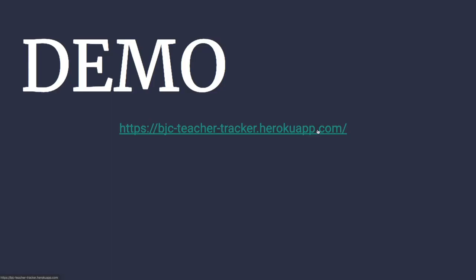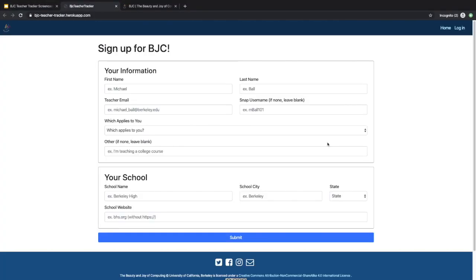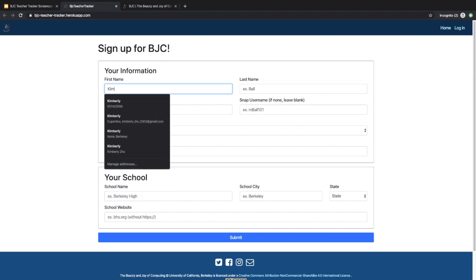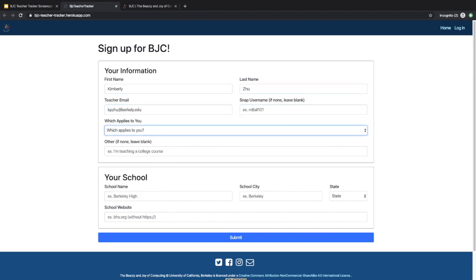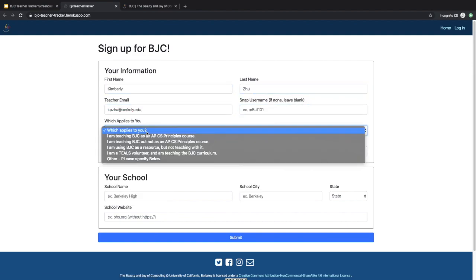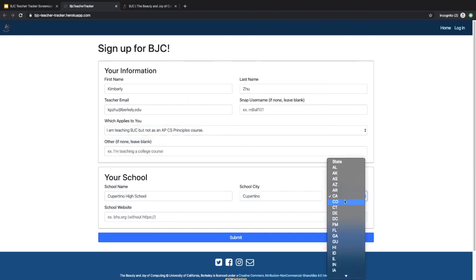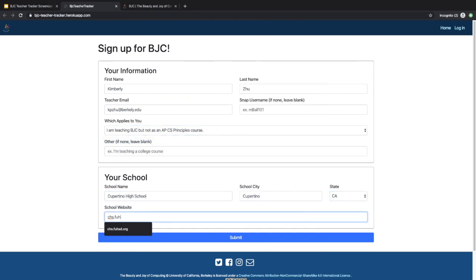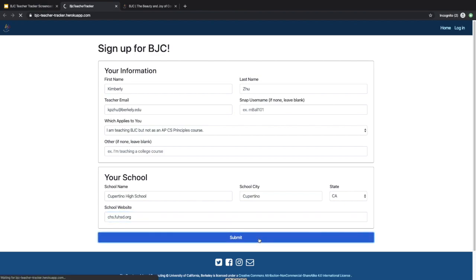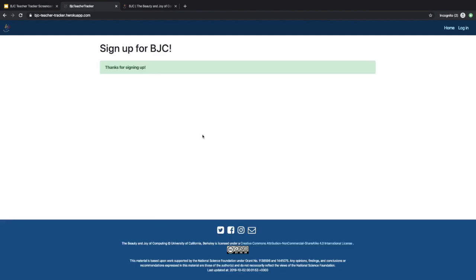Our app is available at this link. When you first arrive on the page, you see the form teachers can use to sign up for access. You can select which curriculum you're teaching from, select which state you're in, and press submit. If the submission is successful, you will see a confirmation.